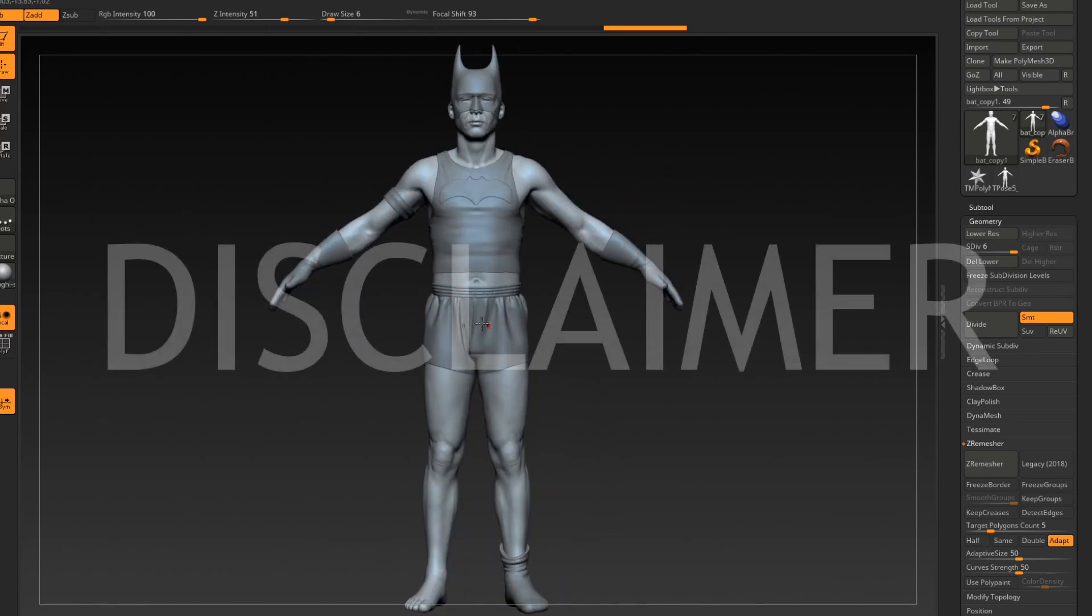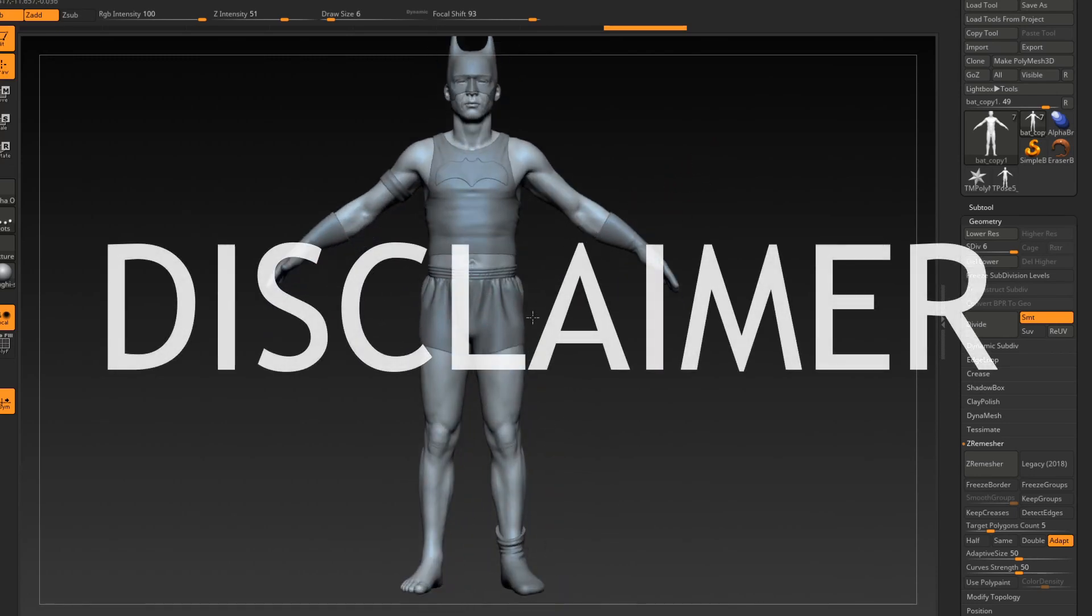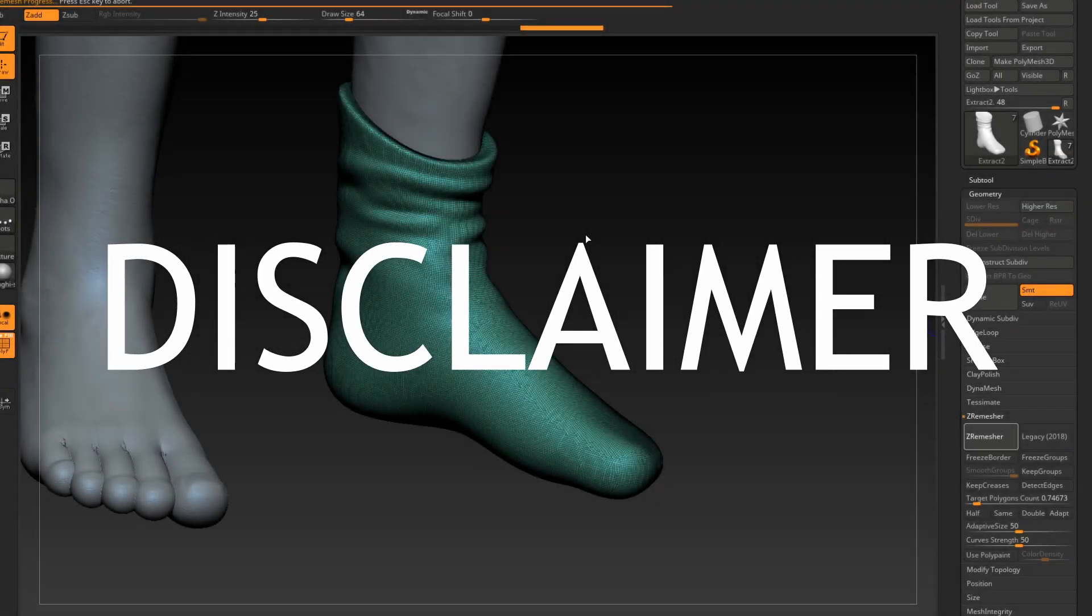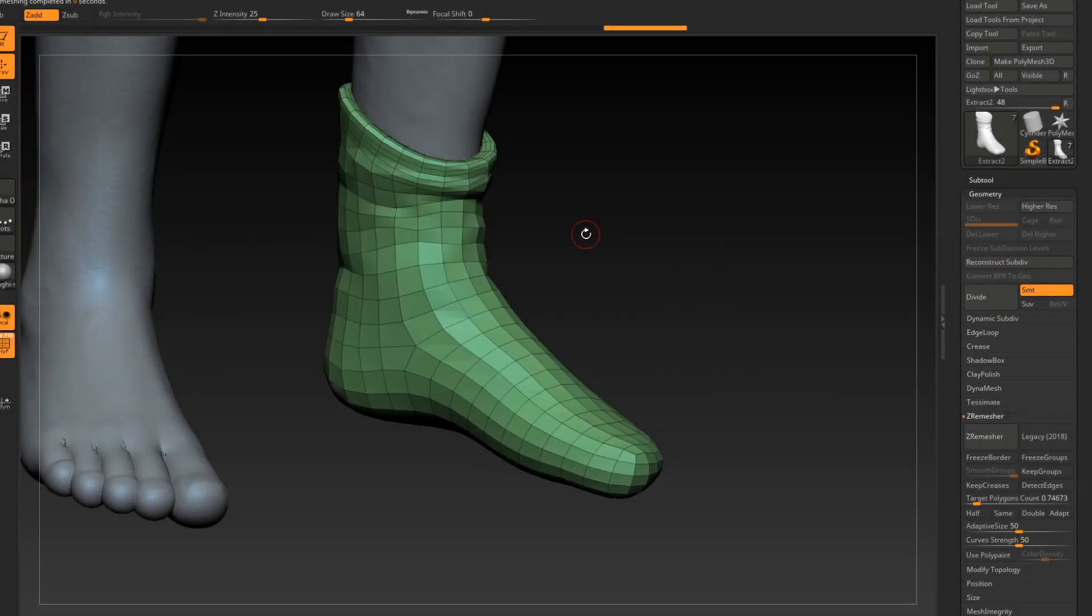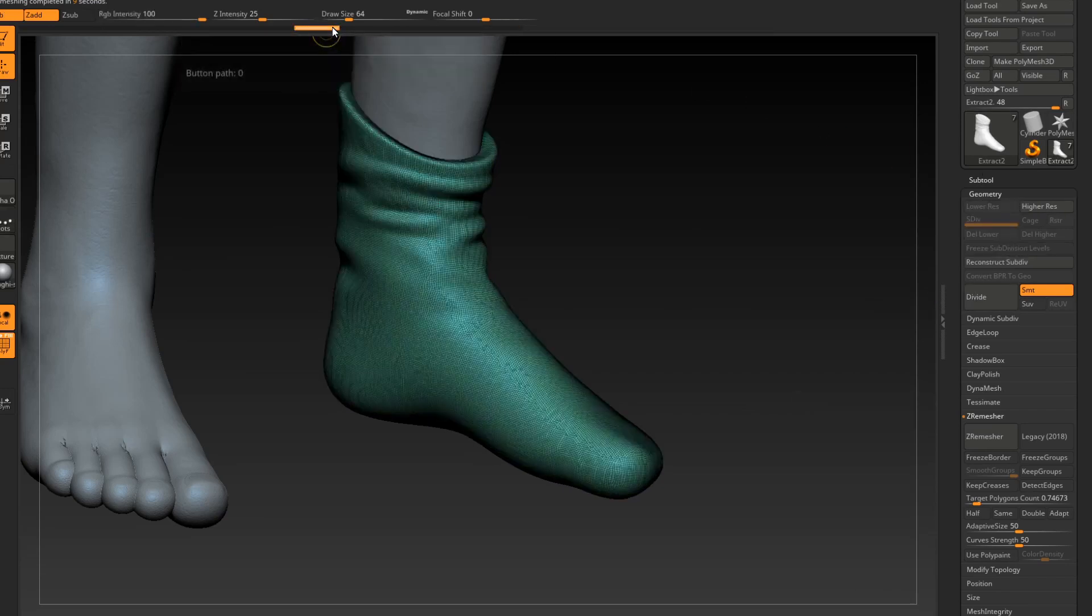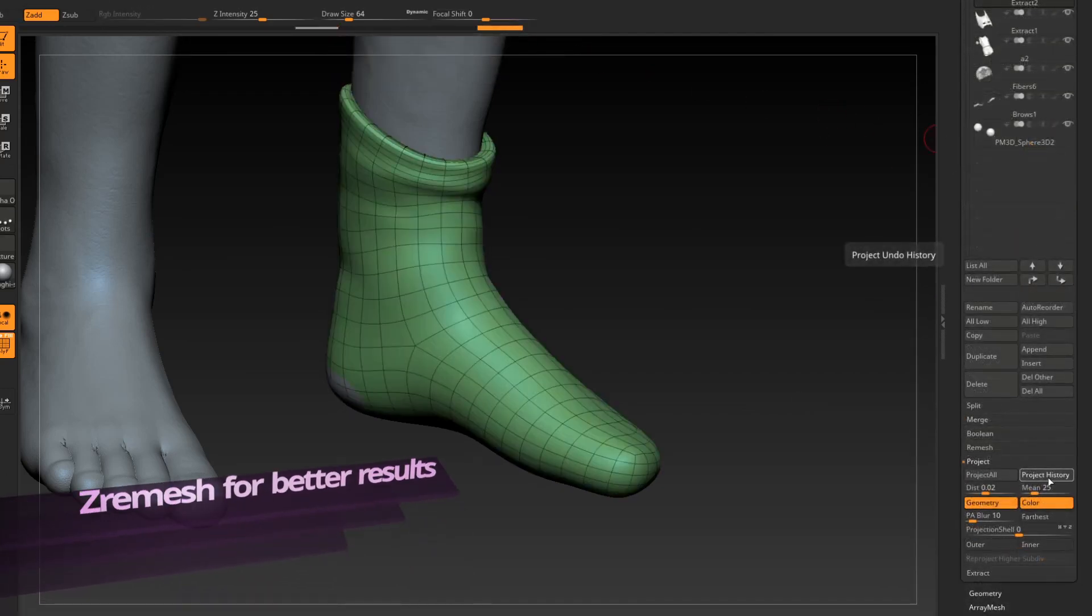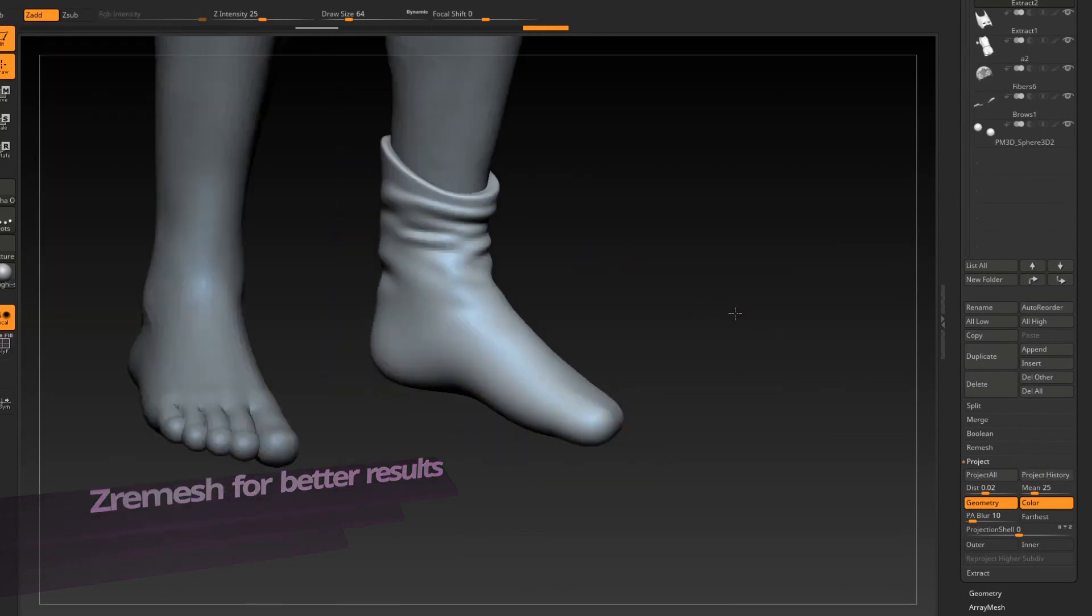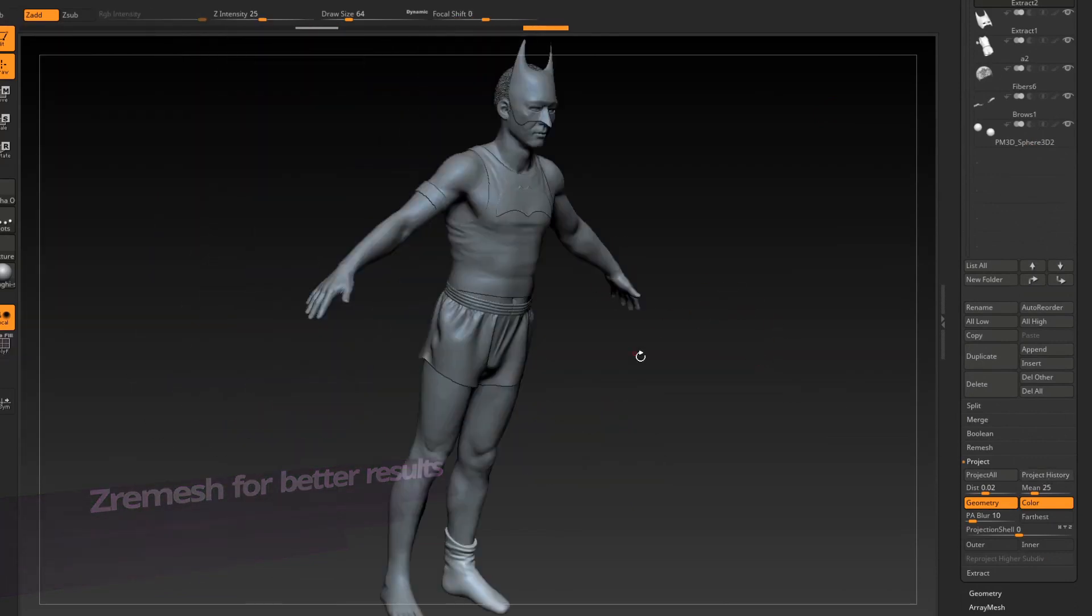Before we begin and jump into Transpose Master, it's easier to do this whole process if you have a lower res model to work with. If you're transposing a DynaMesh model or something of the like, I strongly recommend that you ZRemesh it or Retopo it somewhat lower to make the next steps a lot easier.